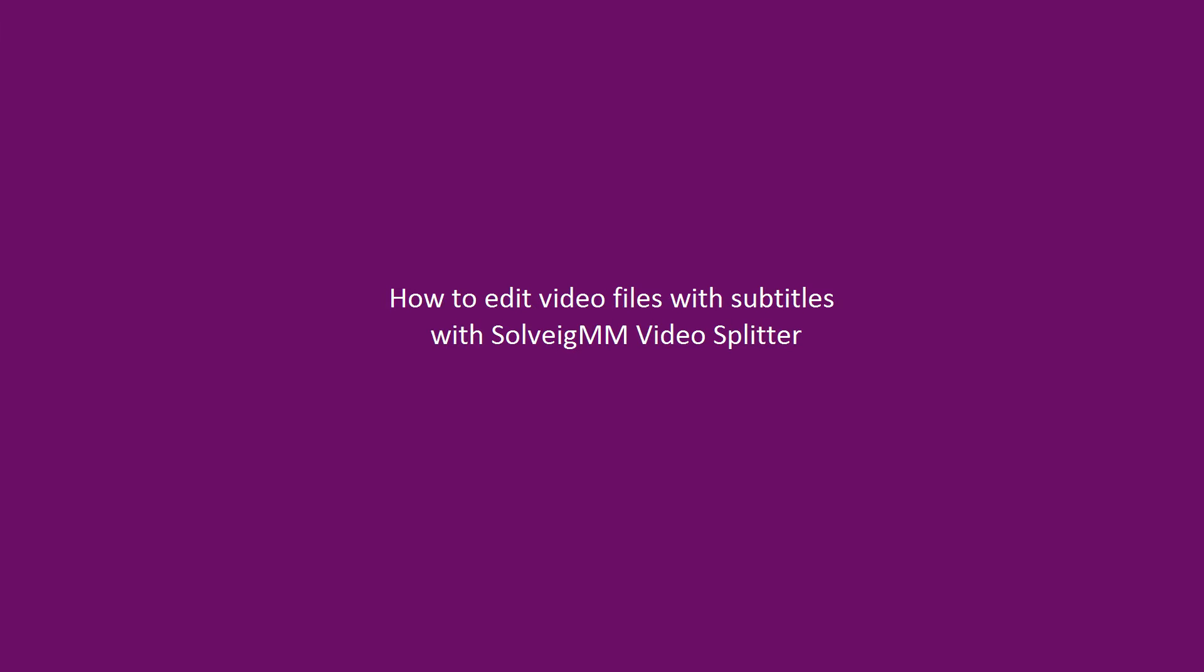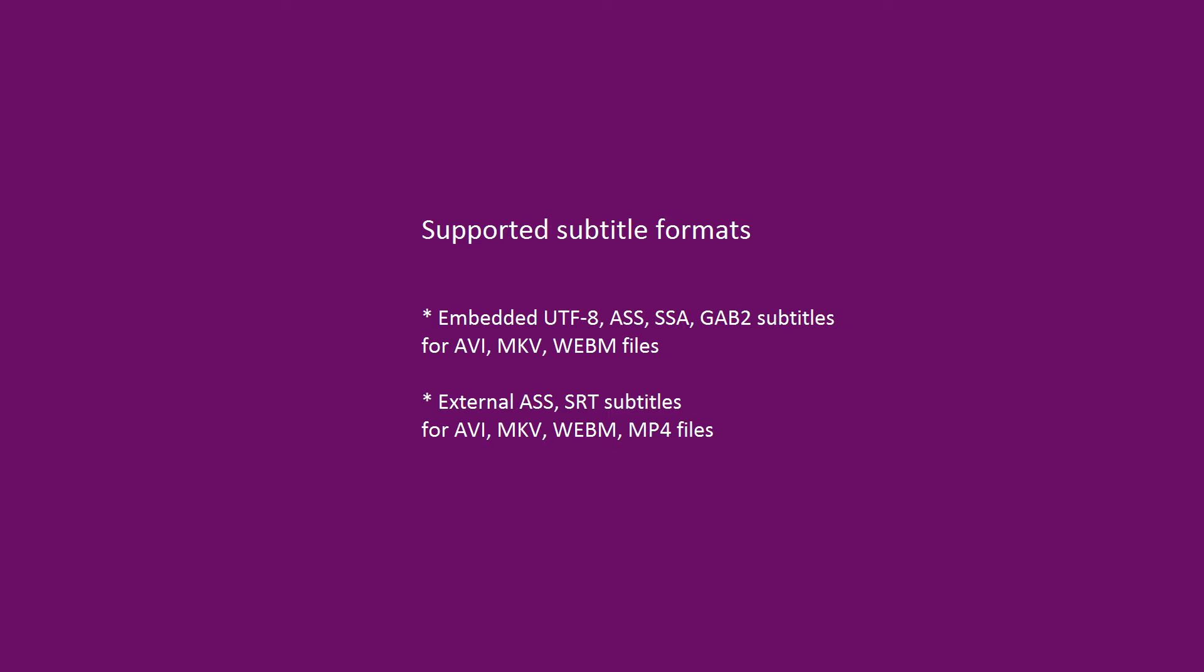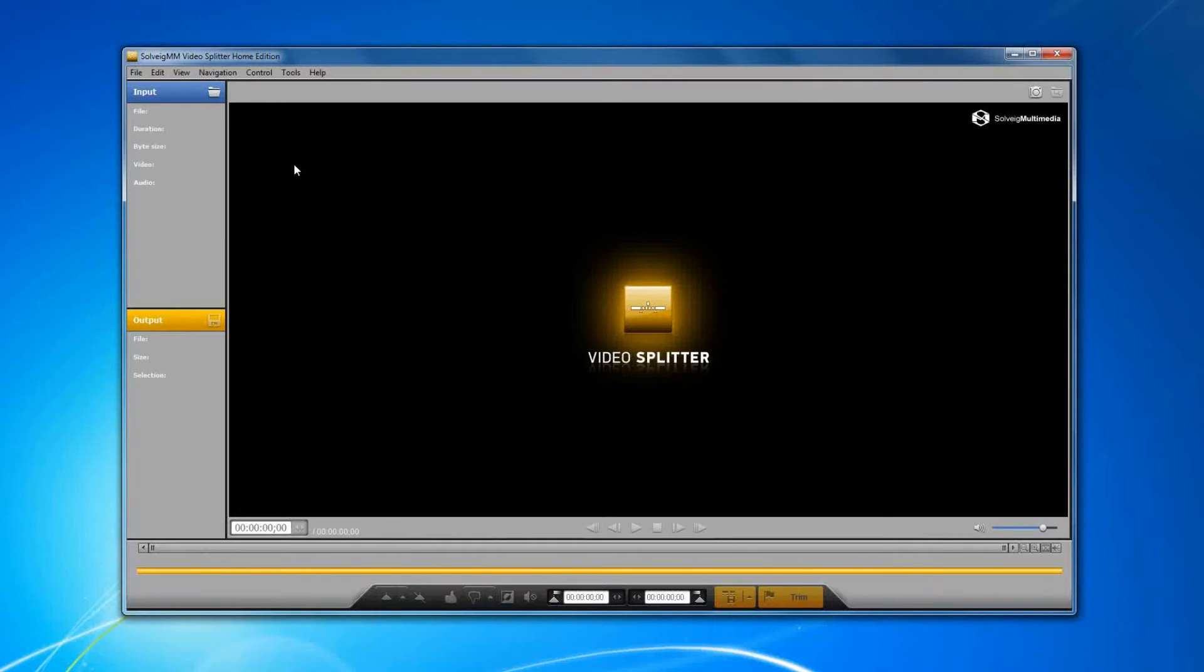Hello, today I will tell you how to edit video files with subtitles using SolveigMM Video Splitter. The program supports editing of AVI, MKV, WEBM, and MP4 files with various formats of external and embedded subtitles.